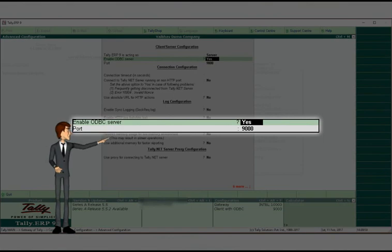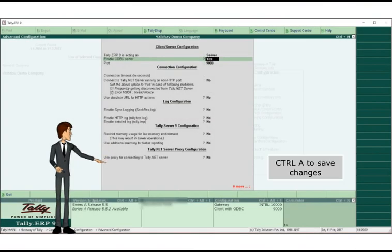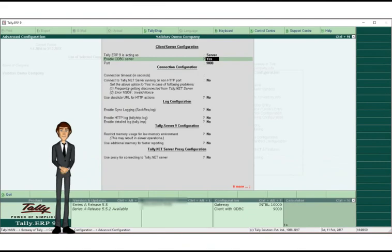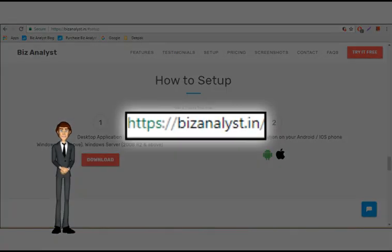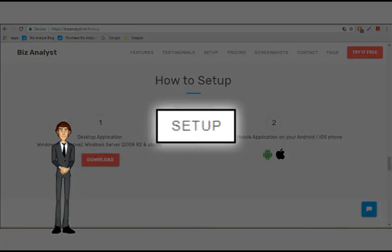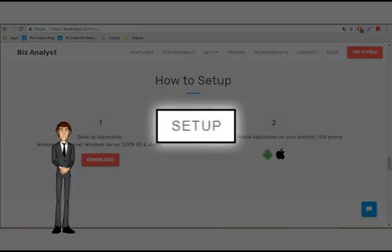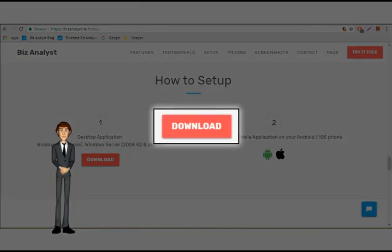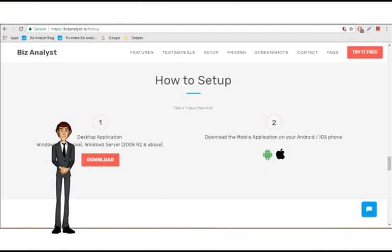Enter Ctrl and A to save your changes and open up Tally again. Now go to our website and type bizanalyst.in, click on Setup, and then click on Download button to download the desktop app.